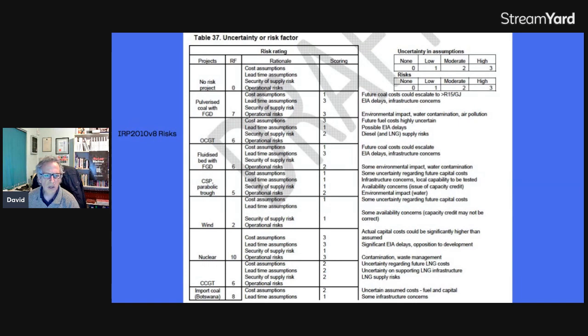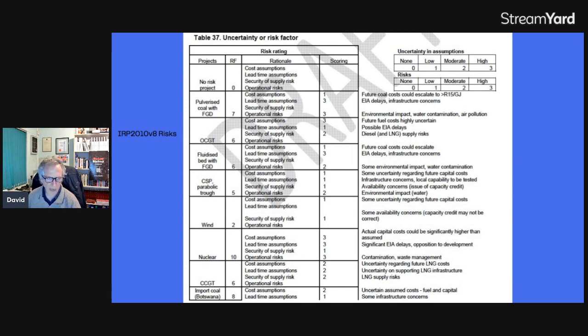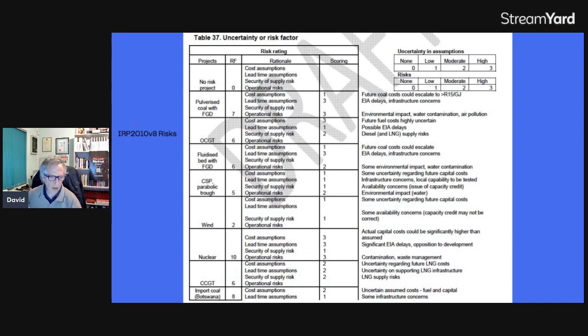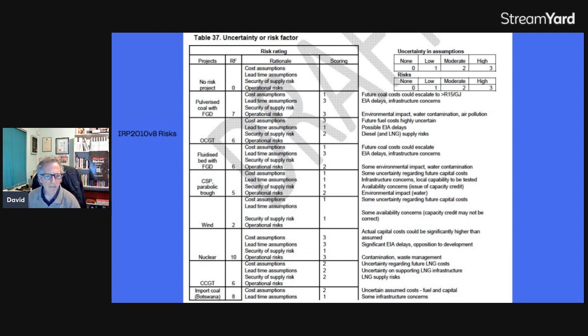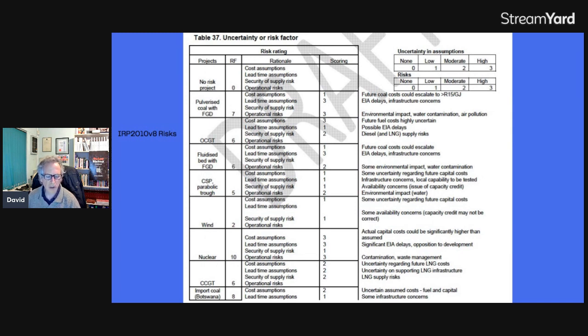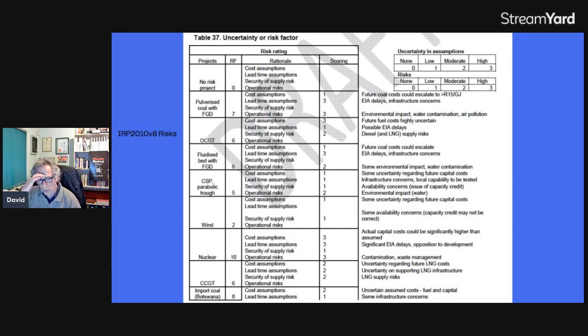And this is the risk factor slide of the IRP 2010 version 8. IRP, the Integrated Resource Plan, which is the resource plan for the next 10, 20, 30 years. It gets updated approximately every five to eight years, although some people think it should be updated more often. I think every five years is enough. And this was 2010, and you can see it was the version 8 that we're looking at, and there was still the final version after this. But the version 8 had quite a lot more things in it than the final version. And I was actually quite upset when they took out a lot of information out of the final version. So let's just look at this version.